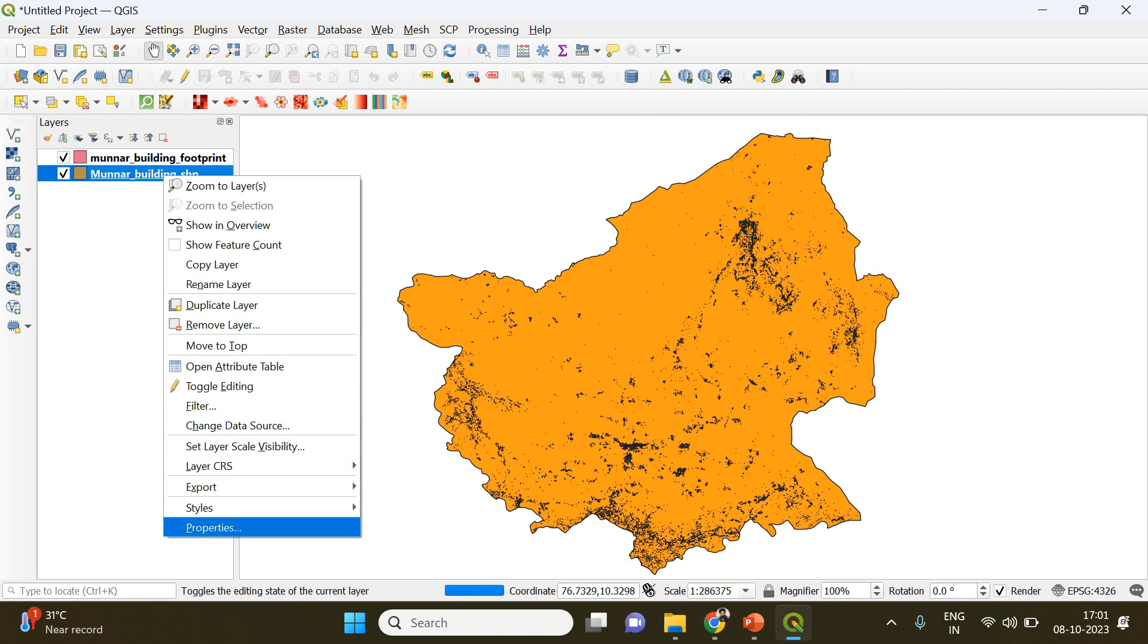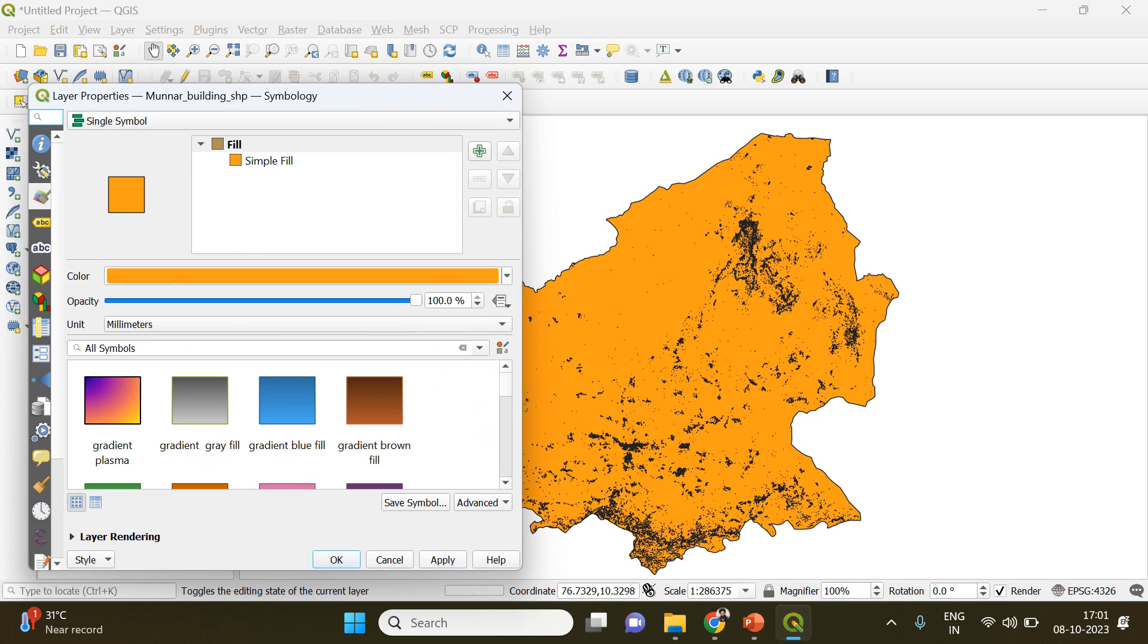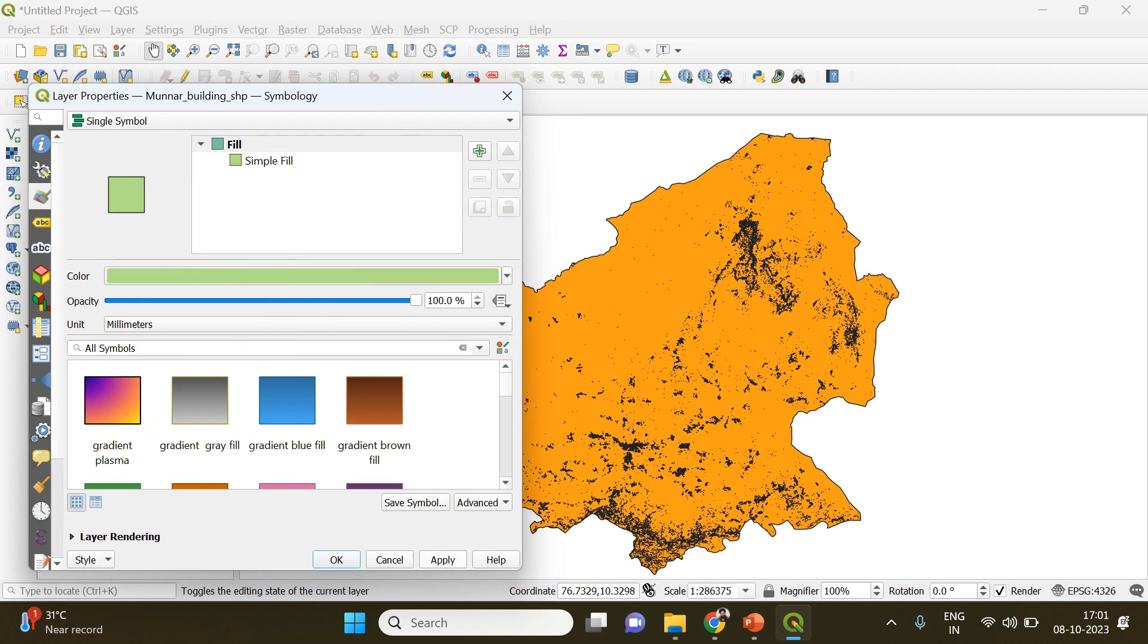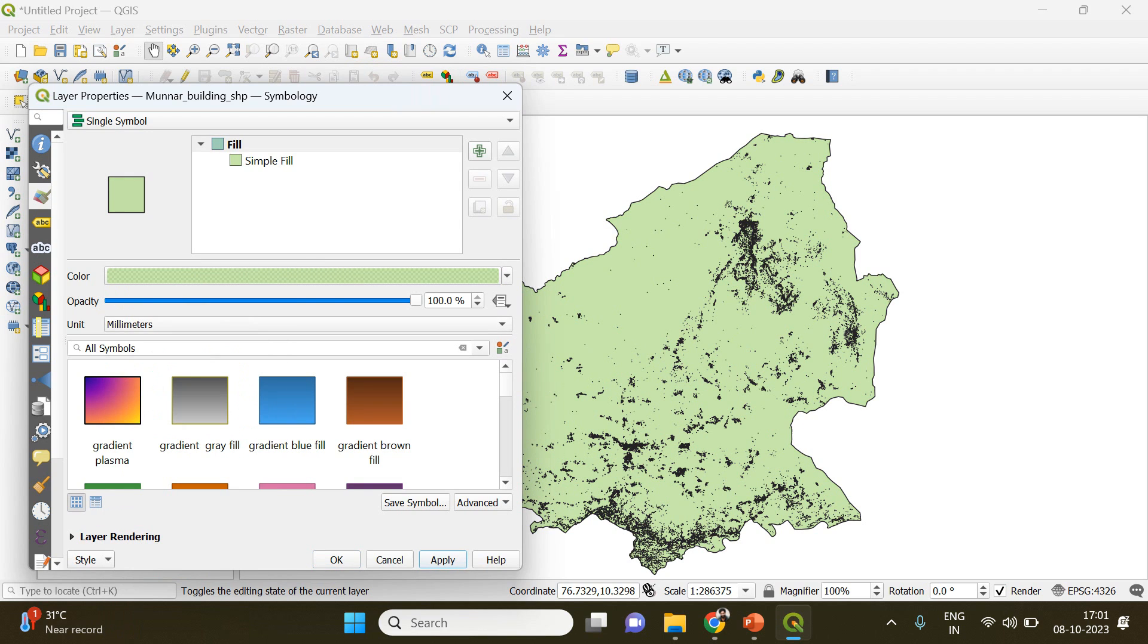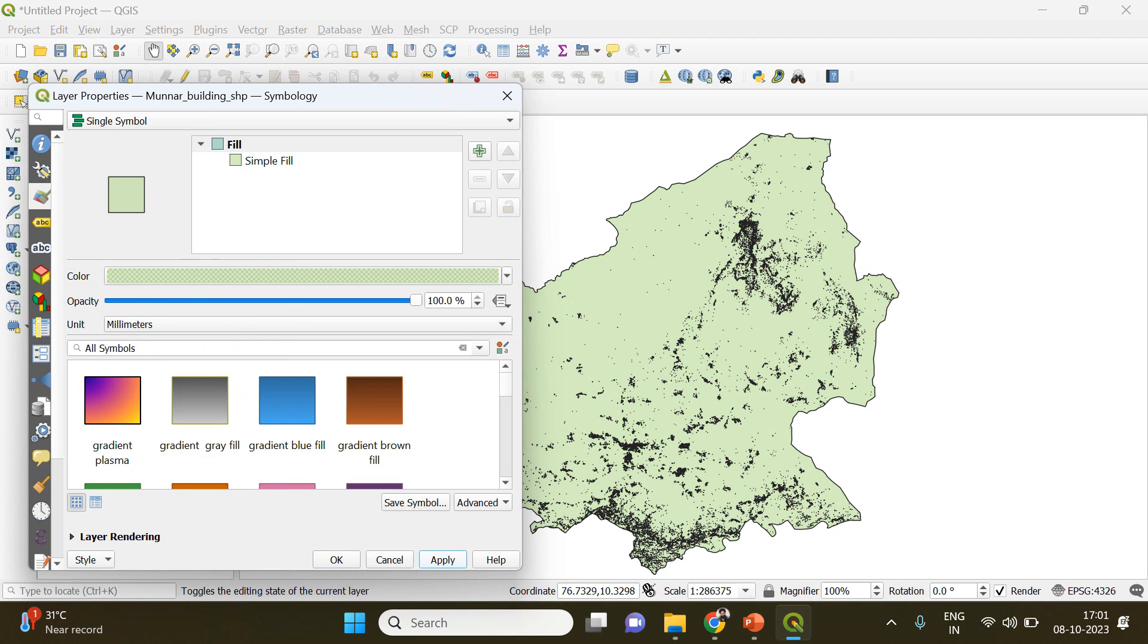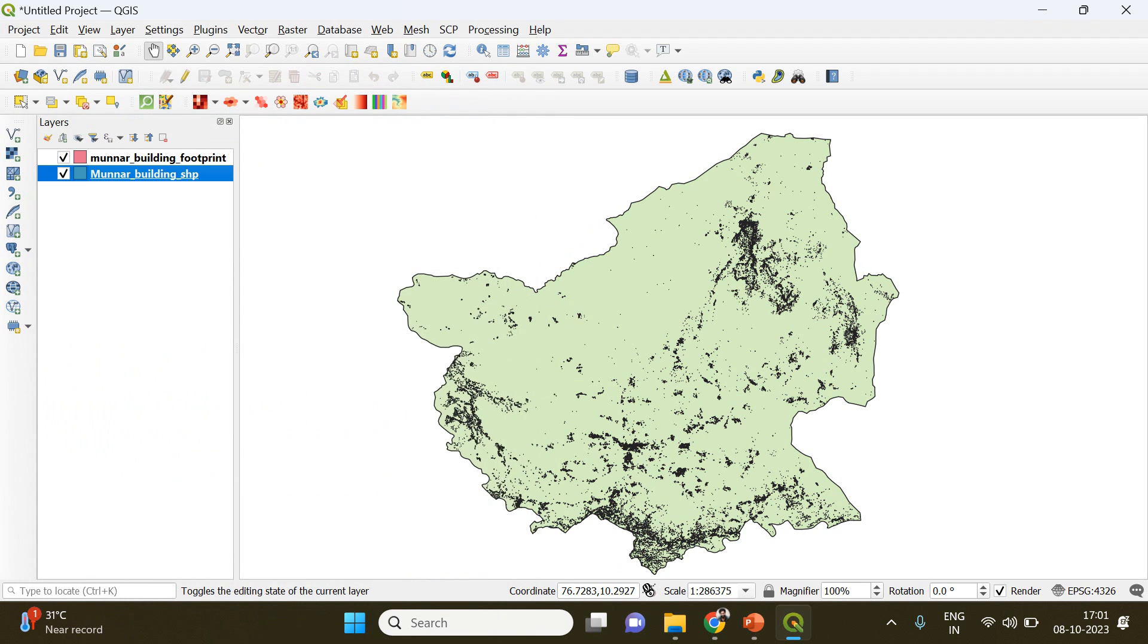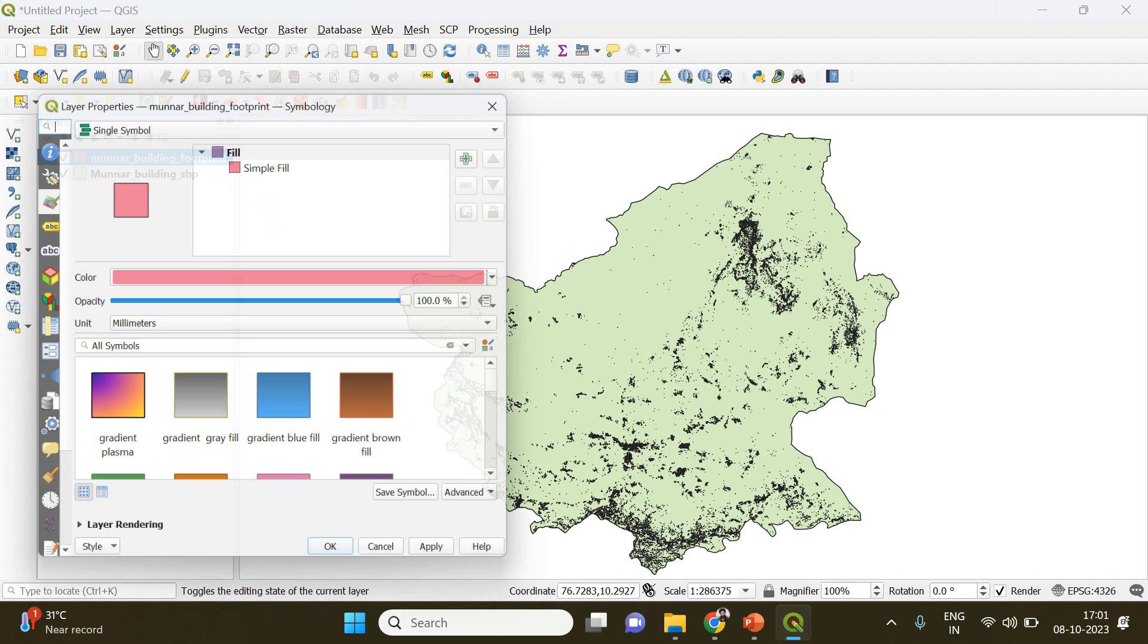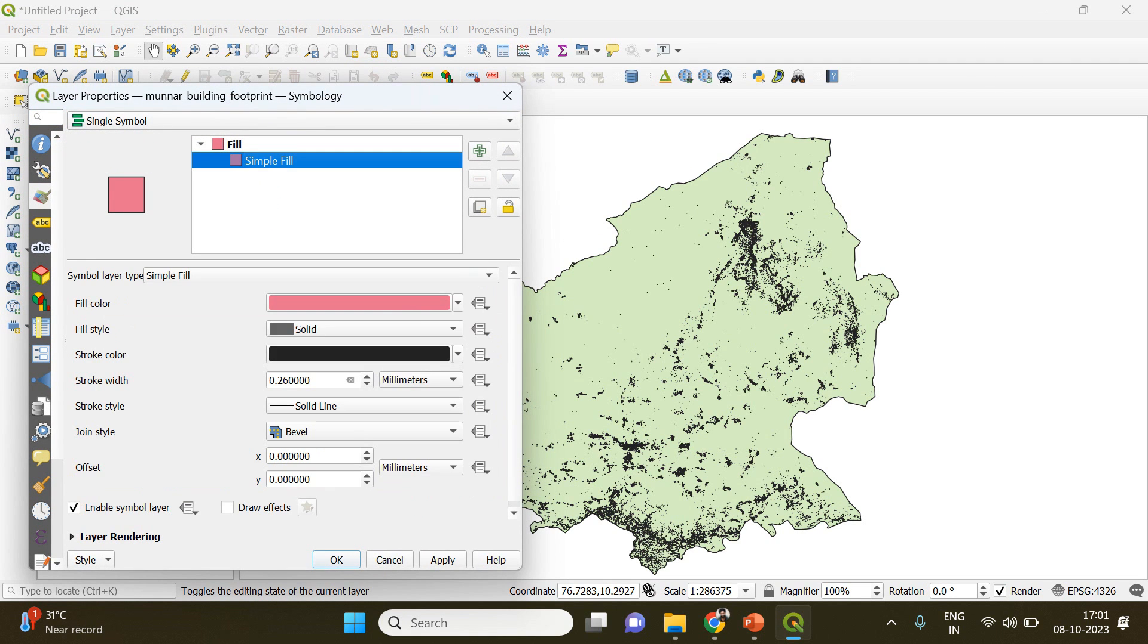Okay, now I'm going to change the fill color of my shapefile into green.